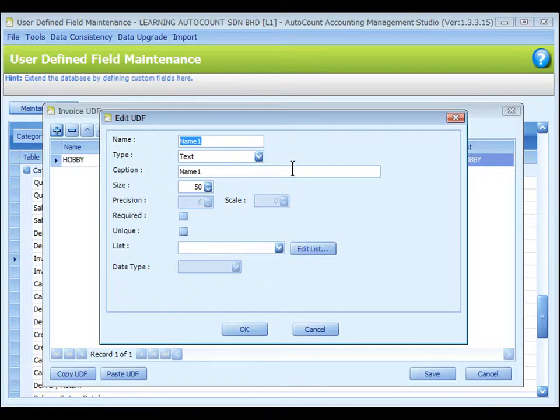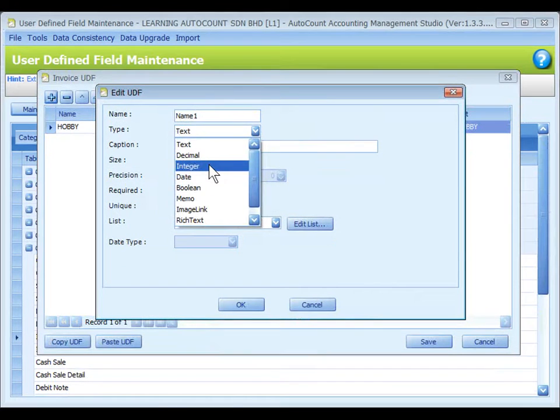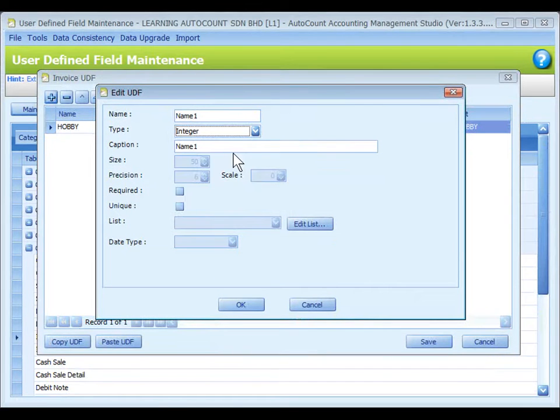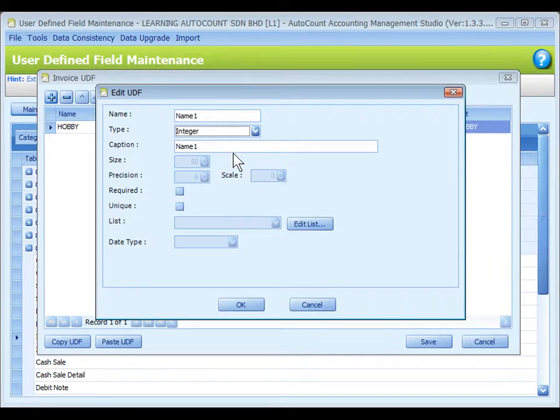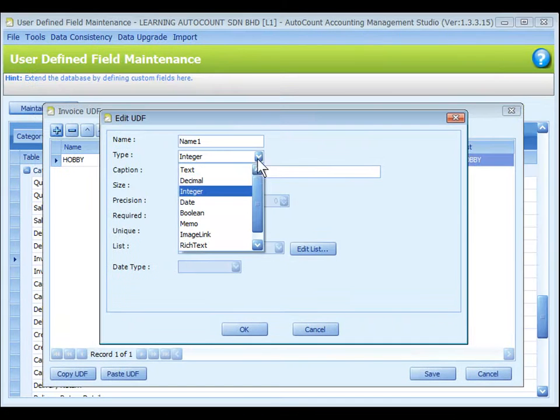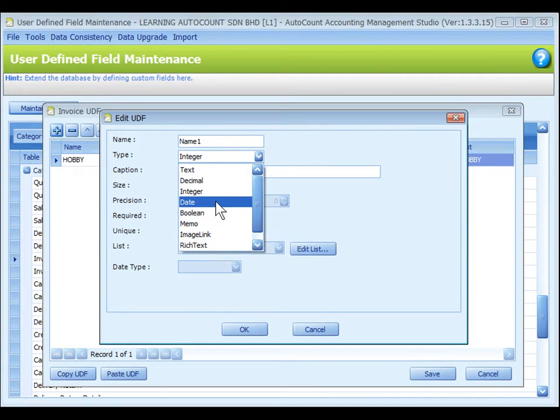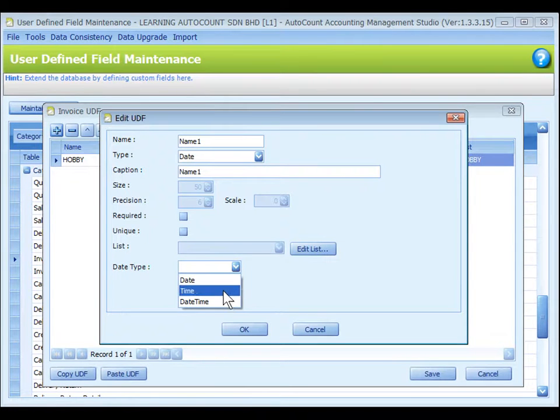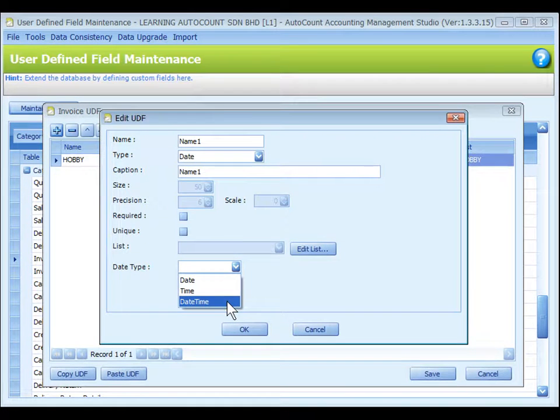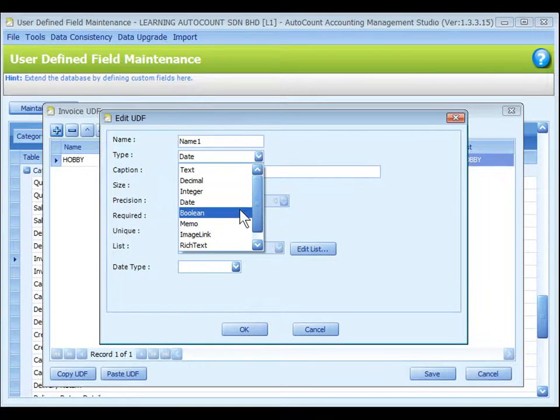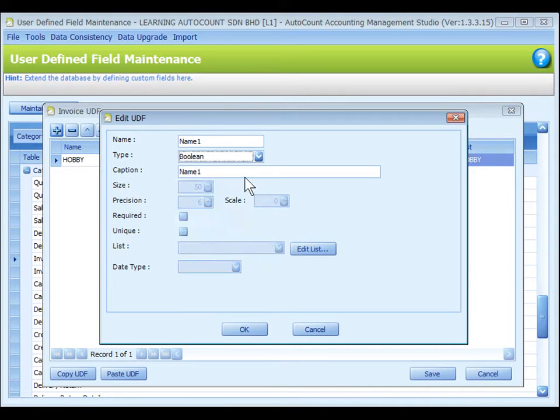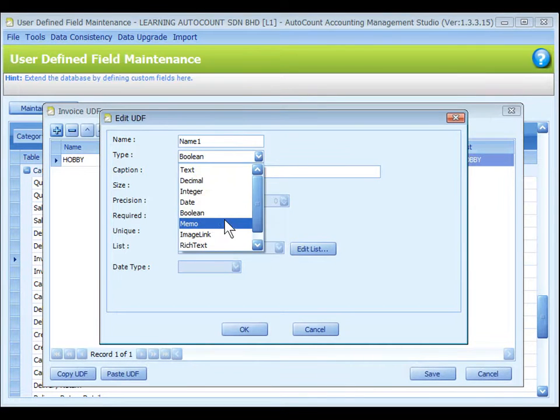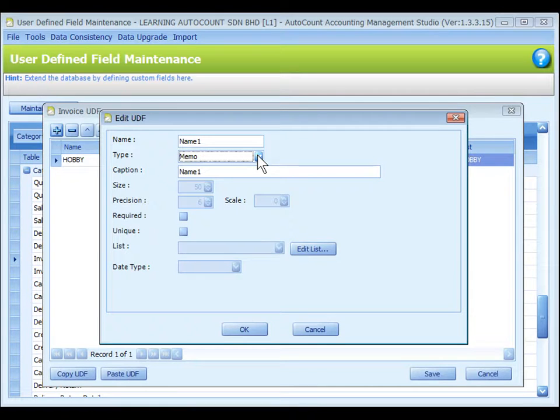Let's go back to management studio and look at other UDF types. Integer means a whole number without decimal points, for example, volume, number of person. Date means a field to enter date, time or date and time. Boolean means either true or false. Memo is for multi-line free text for plain text.